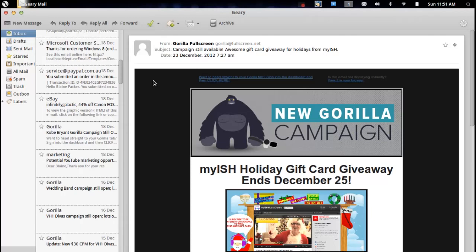Since then Geary has become a fantastic email client, given the stamp of approval by the elementary team, and it's included by default in elementary OS. Elementary OS Luna beta has already been released, with the final version still a ways away, but as an email application it's very polished.